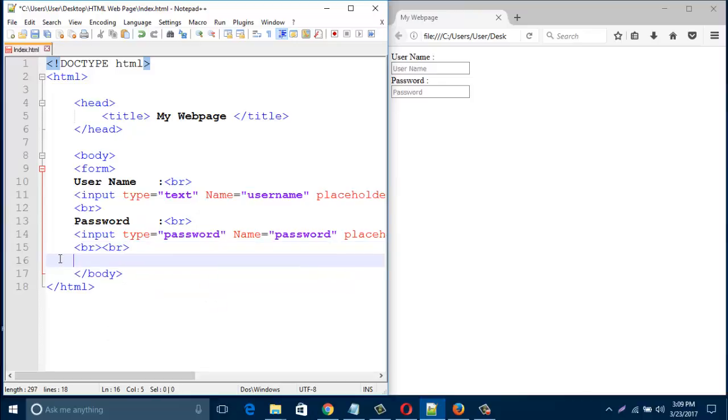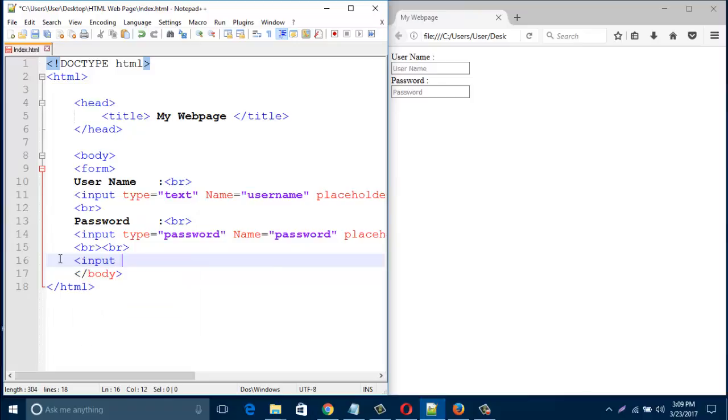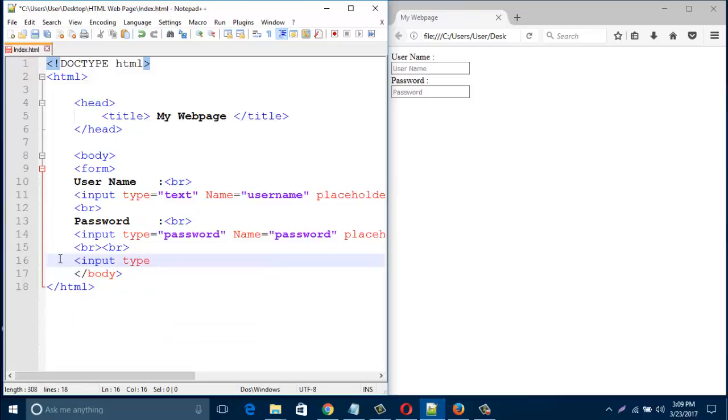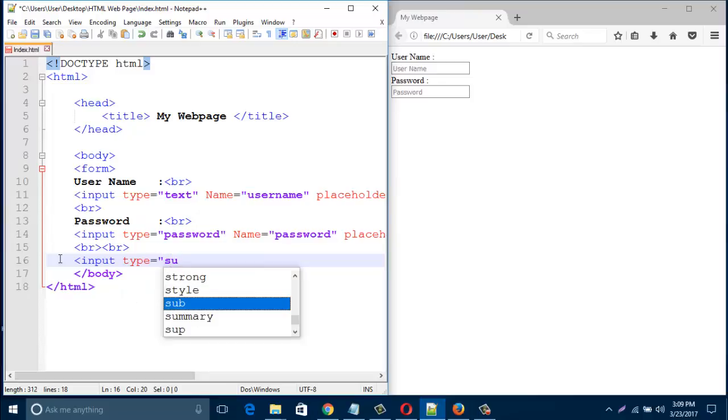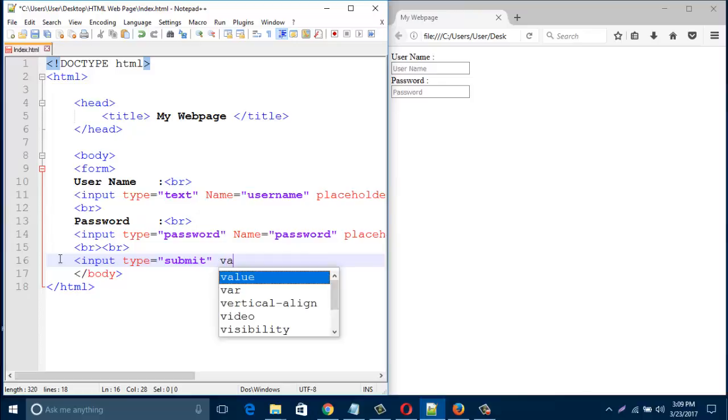And type here input type submit. This submit button is for the login button, so when I give a value, the value should be login.